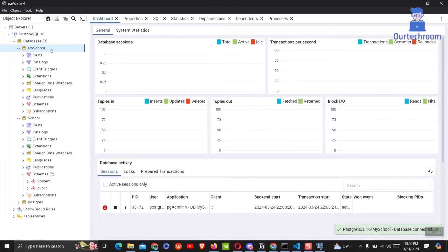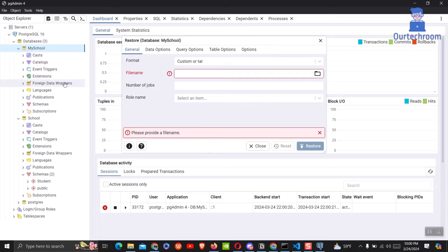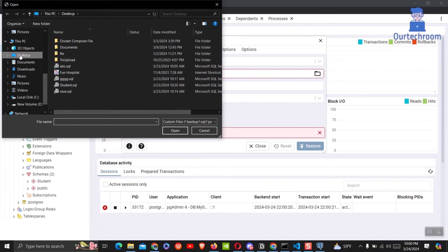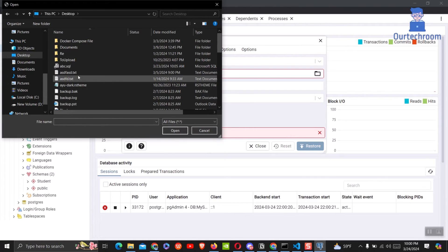Next right-click on newly created database and select restore option. Then select custom or tar option in format drop-down. Next click on browser to browse your tar file. Then select your desired tar file.